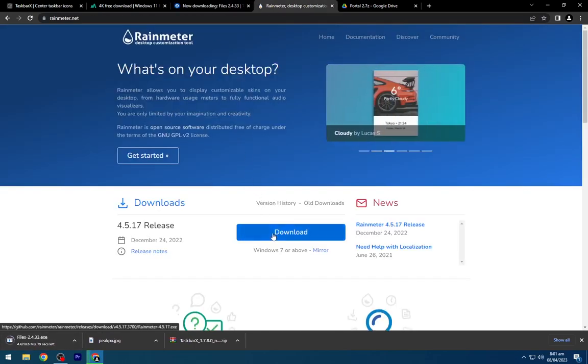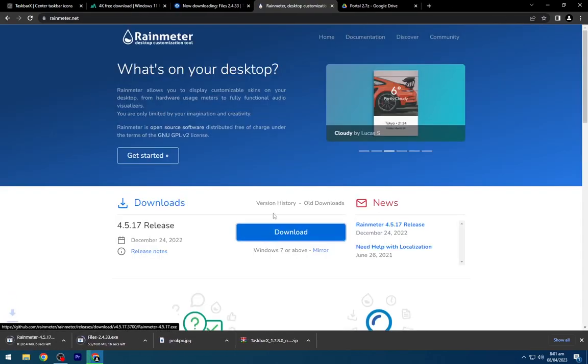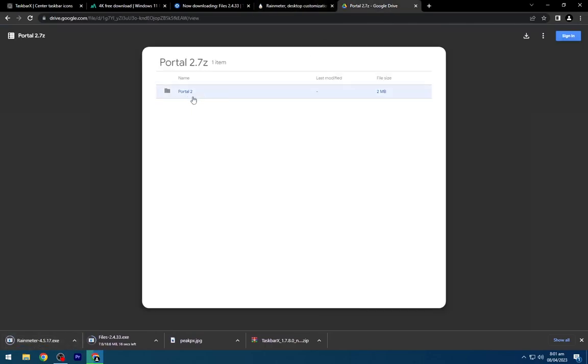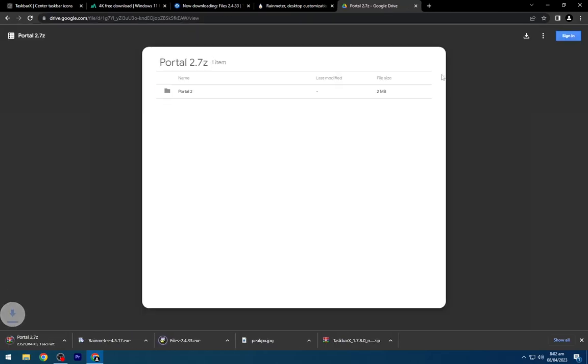Go to the fourth link and download Rain Meter. Navigate to the fifth link and download this portal.drive file.